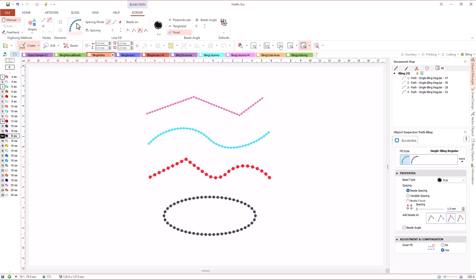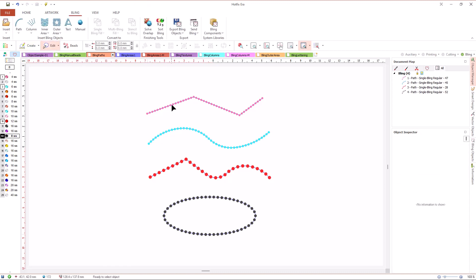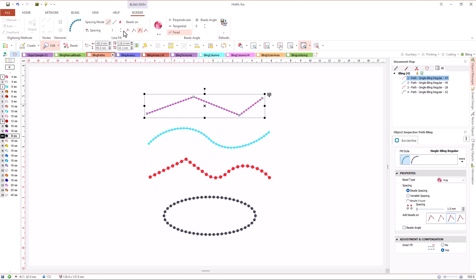The basic style of beads arrangement for paths is single bead with uniform fill. That is, the system will place beads along the path, keeping between them the spacing we defined. We can easily change the spacing using the tool tab or the object inspector.